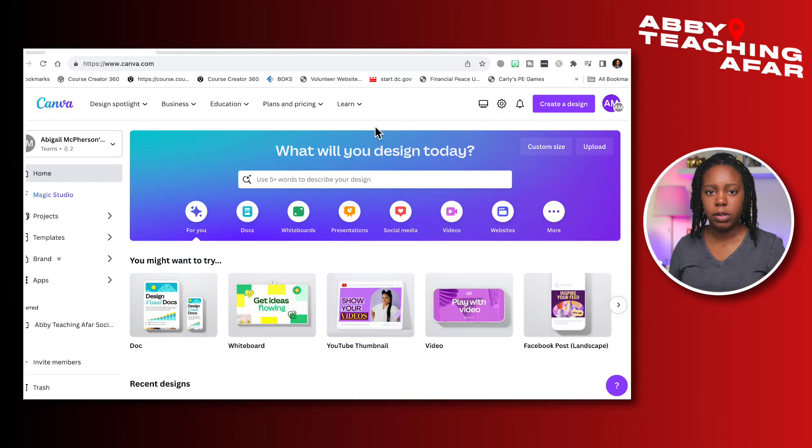Let's think of a common question or problem that you're asked about all the time, and then we're going to head over to Canva to create a resource that answers it — one that you can give away to all those people.